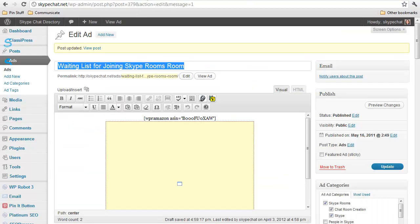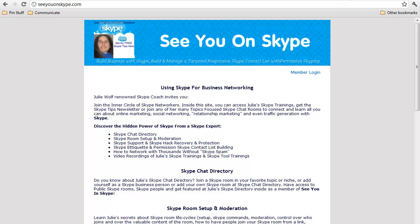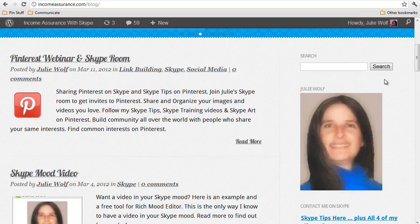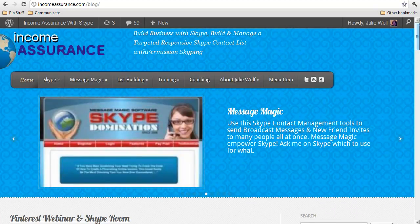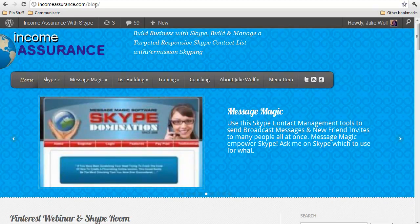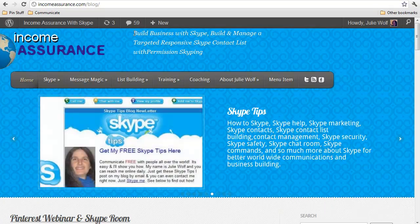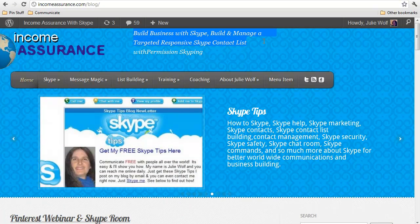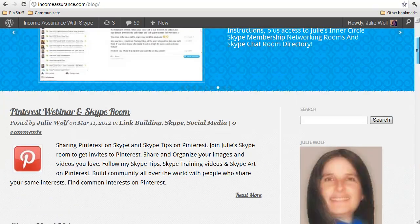Again, this is Julie from See You On Skype—here it is, membership site. Feel free to join for free or upgrade to the discount beta, instead of $27 it's $7. Also be sure you take some time to learn all about Skype from my Income Assurance for Skype blog at incomeassurance.com/blog, to build business with Skype, to build and manage targeted responsive Skype contact lists using permission skyping methods. Julie out, thanks for watching!